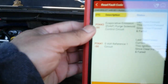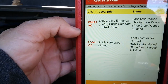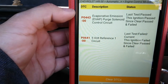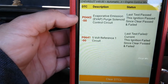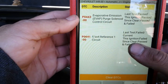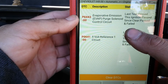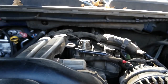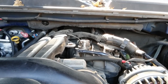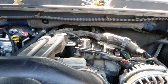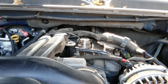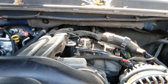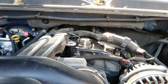As you can see on the scan tool, it shows a P0641 — 5-volt reference one circuit. The P0443 was actually done by me by disconnecting the connector to the first valve, but the one causing all this craziness to this truck was the P0641. Whenever that code pops up, or it shorts out the 5-volt reference for that circuit or even circuit number two, it's gonna make the truck go into a reduced power mode. It would also disable the accelerator pedal from even working.